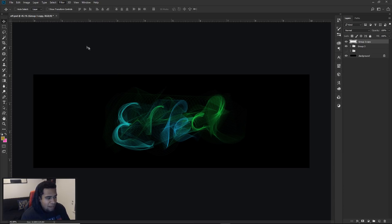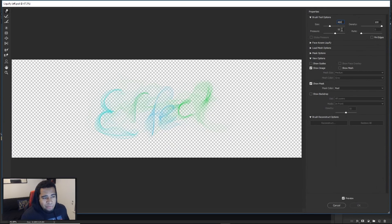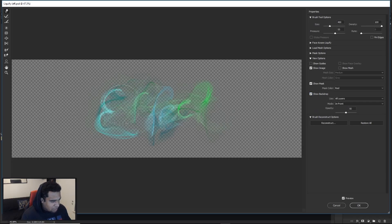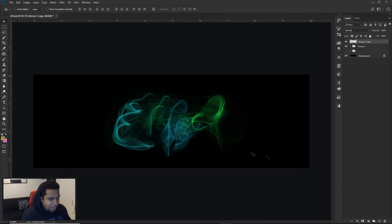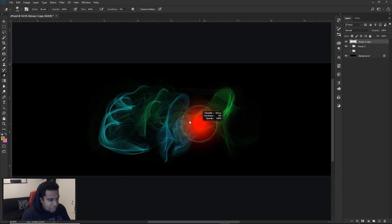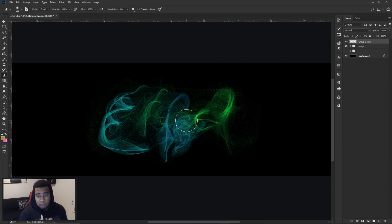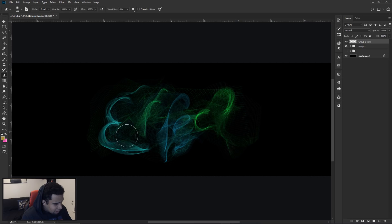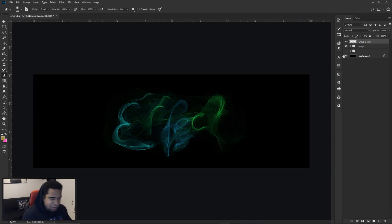Go to Filter > Liquify. My brush settings are size 400, pressure 55, and density 100. Use the forward warp tool and just click around — find where the F is, the C, the T — and mess things up a little to make it look cool. You can see the little distortions up top, over the T, and other spots. Press OK. Then take your eraser and erase where the actual letters are, keeping the extensions from the liquify tool. So erase around the T, the C, the E, the Fs — it creates an almost smoky texture effect.